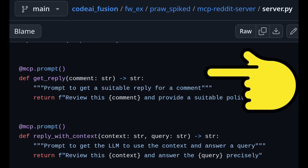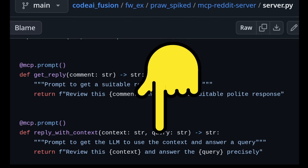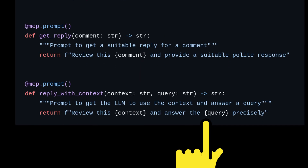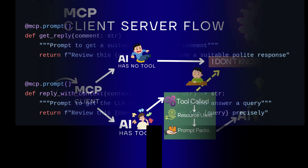This prompt here just takes a comment as input and wraps it in the instruction. The next prompt is more interesting — it takes the context and the query from the user and glues them together in the instruction.